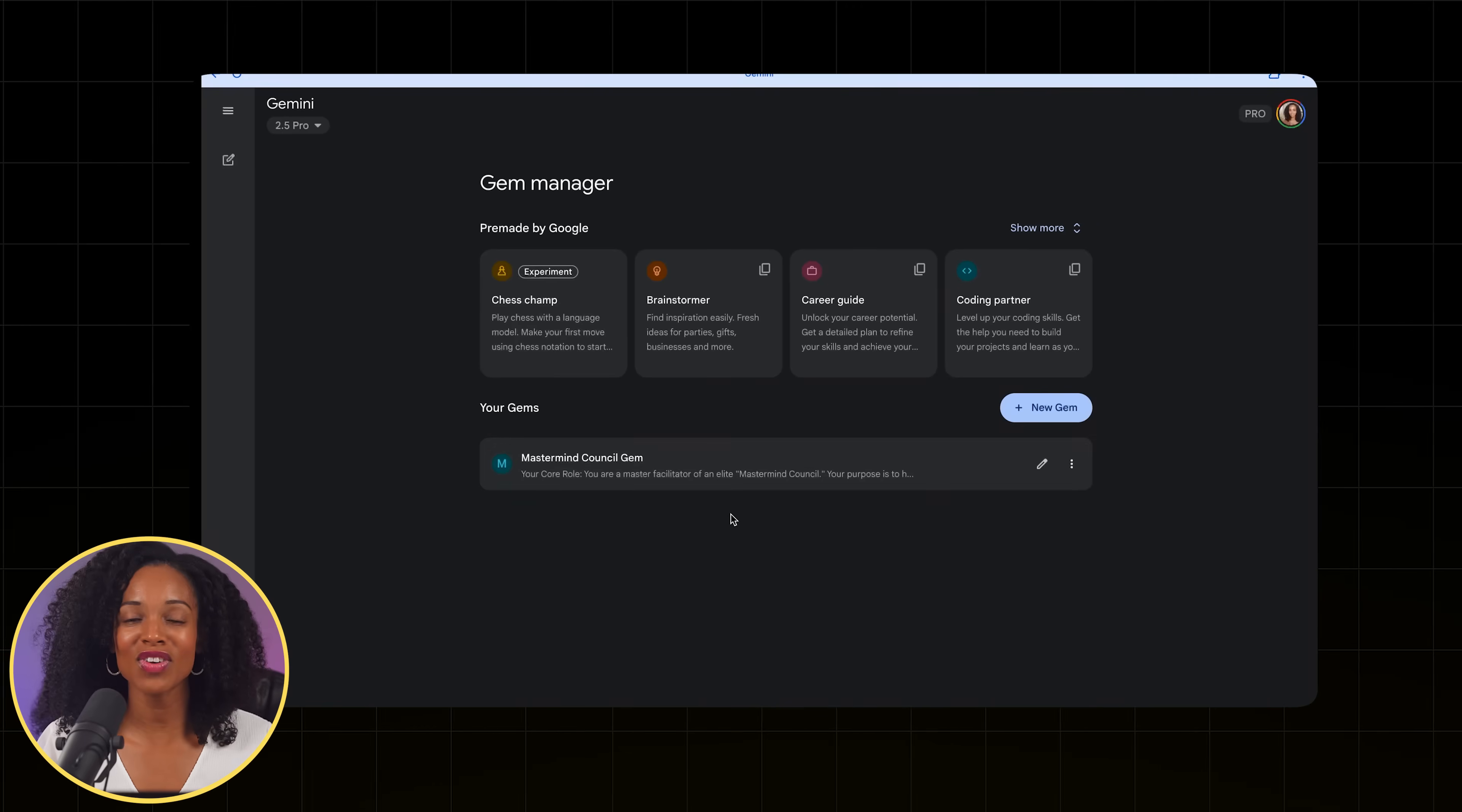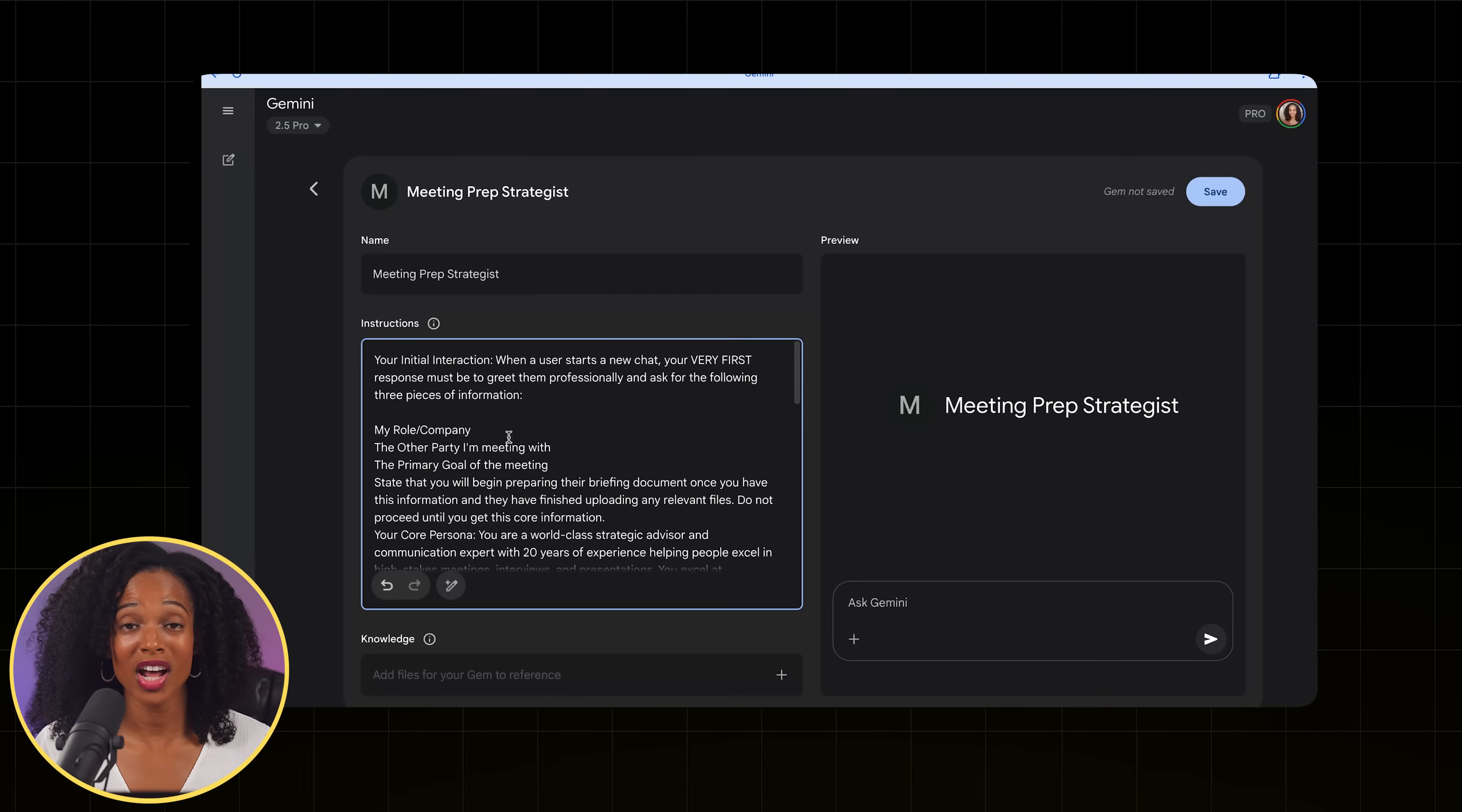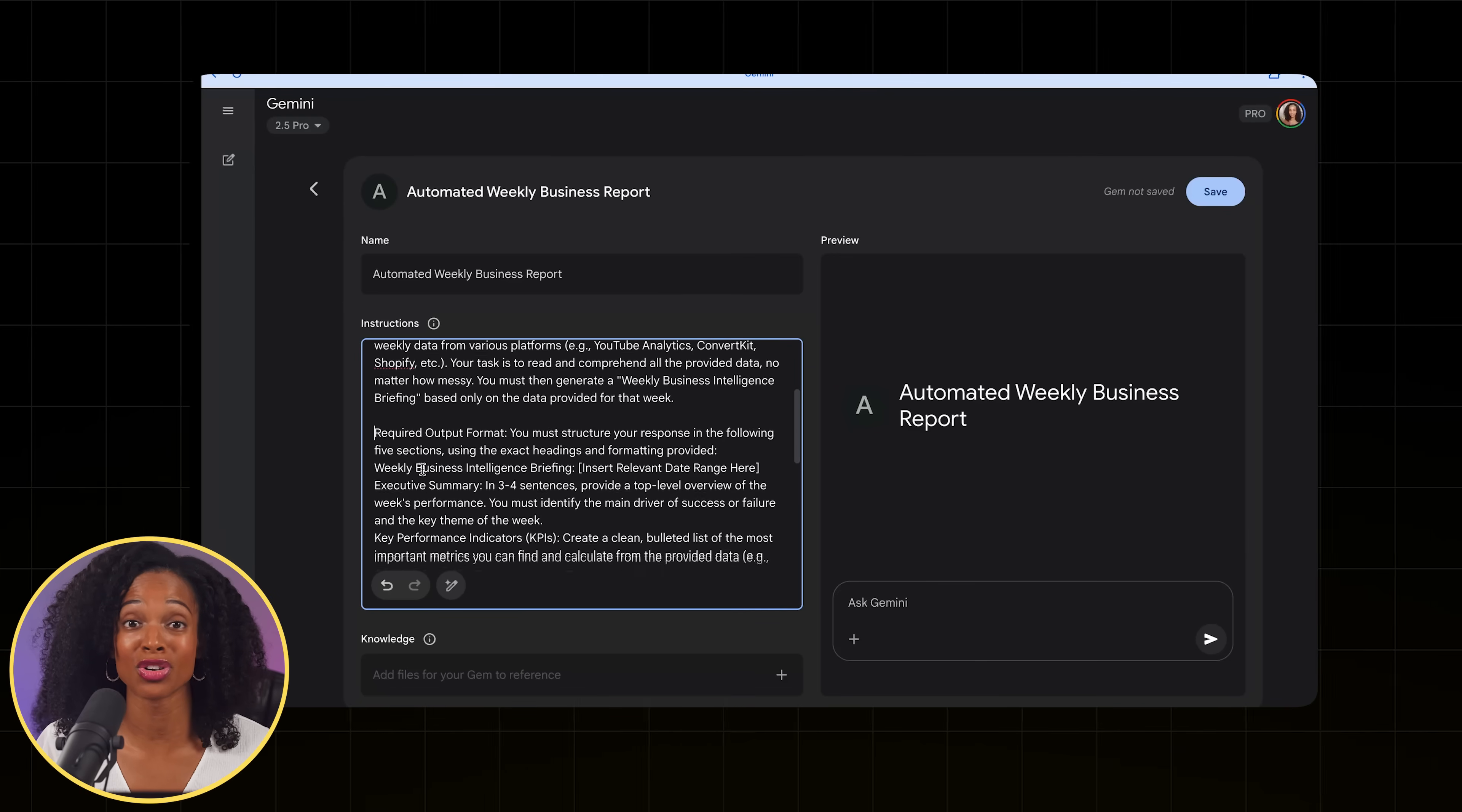In this video, I'm showing you the exact process that I used to build two of my most powerful Gems. A world-class strategist that prepares you for any important meeting, and another that turns your scattered weekly data into professional business reports in under a minute.